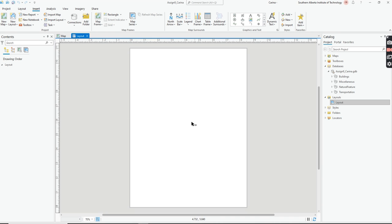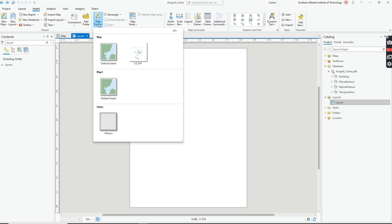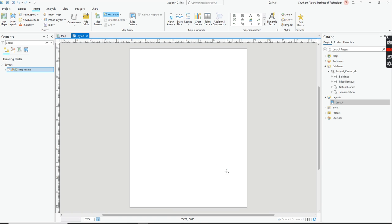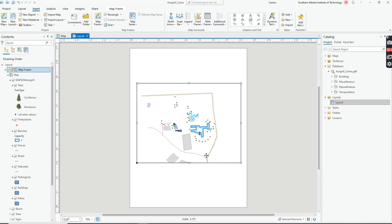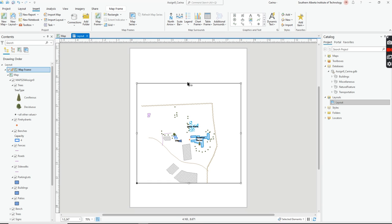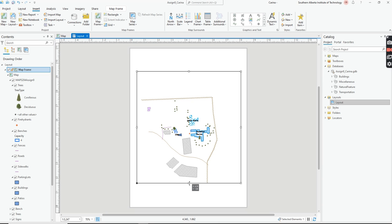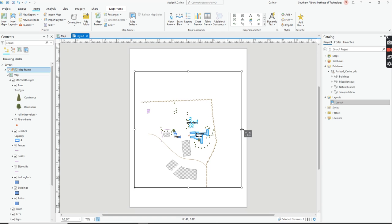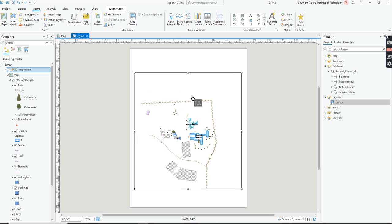Now we need to put our map onto the piece of paper. Go up to Map Frame and find the map you created — there are two options, either works. Click the one you want, then draw a rectangle on the page. Don't worry if it doesn't fit perfectly. I'm going to make it a little bigger because I want the piece of paper to essentially be my map.